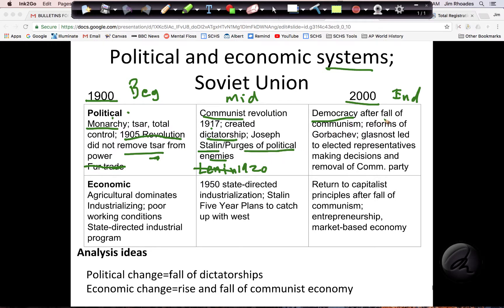Now I come to the fall of communism. I know that Gorbachev was a leader who believed in glasnost — opening up to new ideas. What that resulted in by the year 2000 is elected representatives and the removal of the Communist Party. So if I look at that, I've got dictatorship, dictatorship, representatives. My change can be the fall of dictatorships, and I can split my evidence into these three parts.